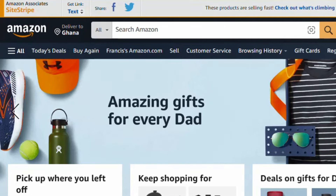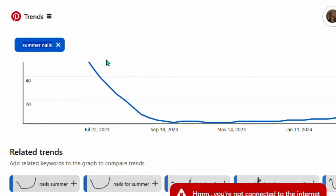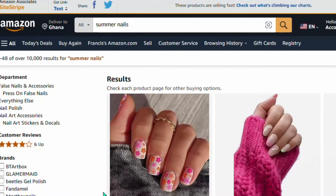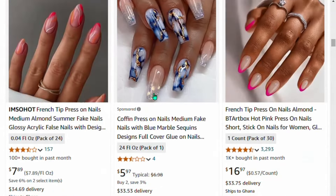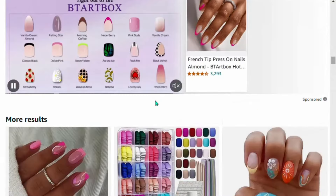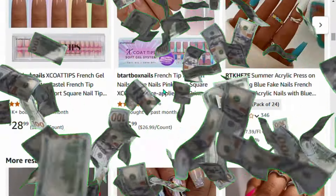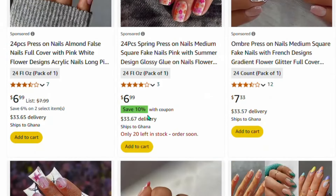Once you're set up, copy and paste the keyword we found on Pinterest — 'summer nails' — into Amazon's search bar and search for it. You'll see that Amazon displays different summer nails products. Any of these products that you sell will earn you a 10 percent commission into your affiliate account. This is a very nice strategy to start making money online.